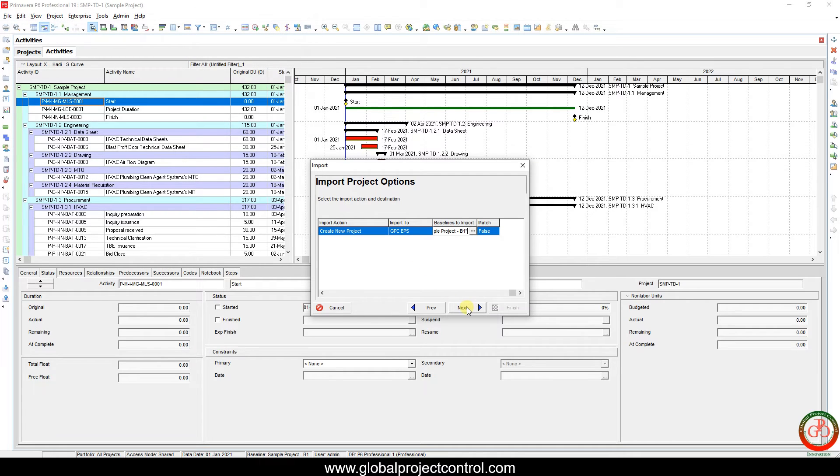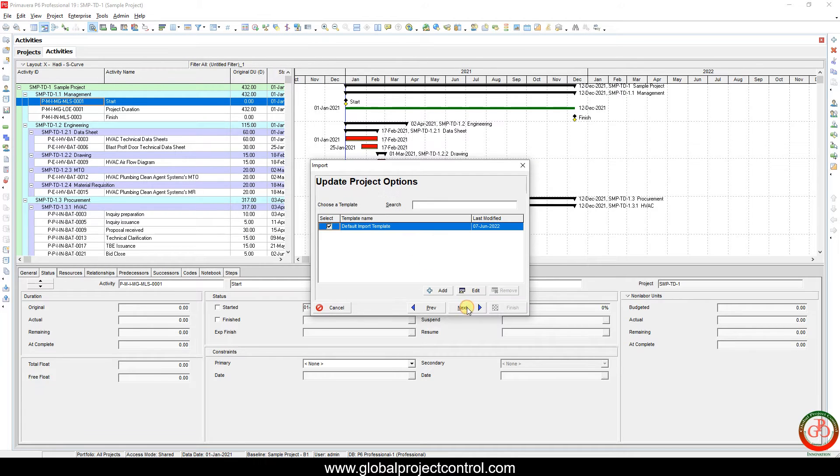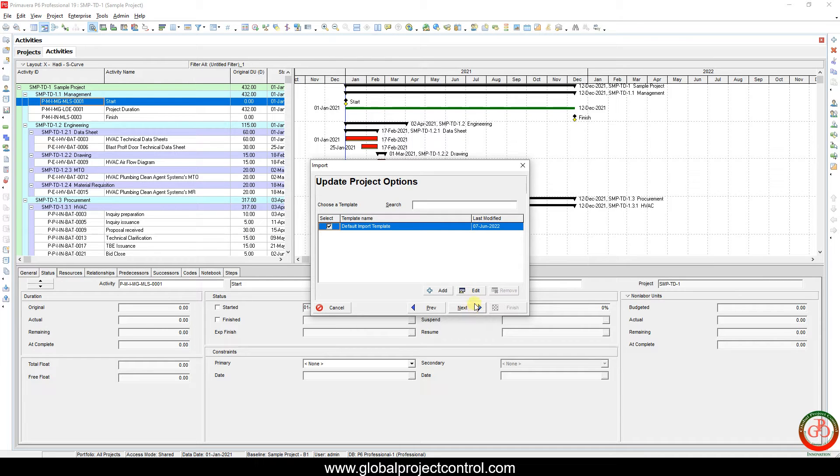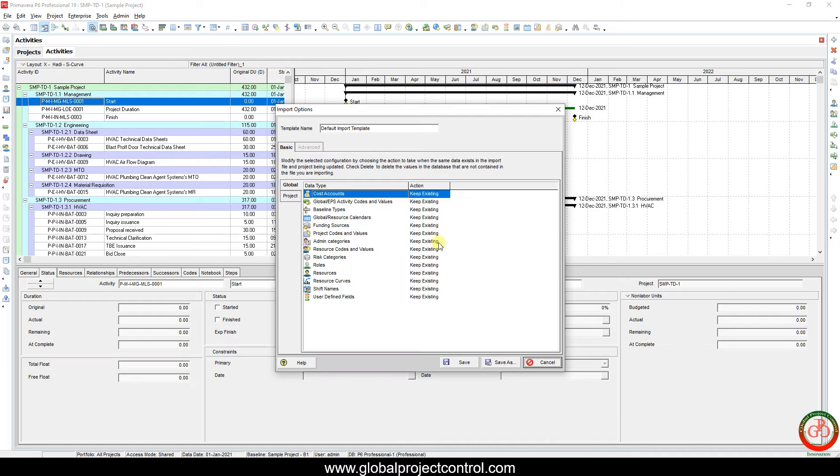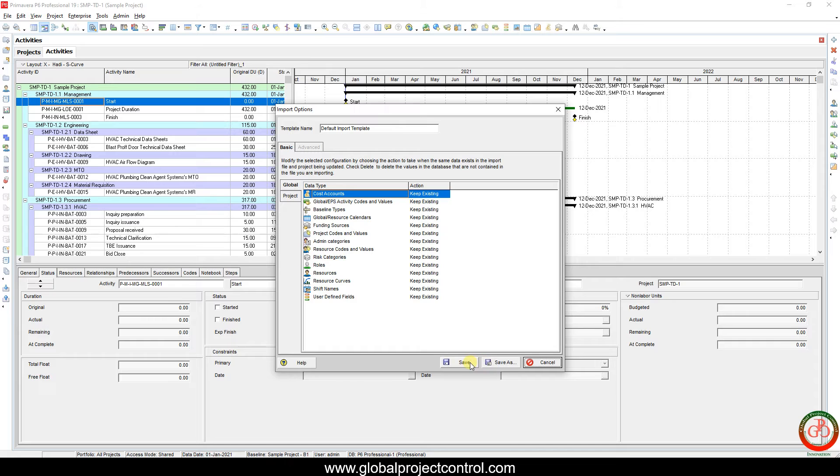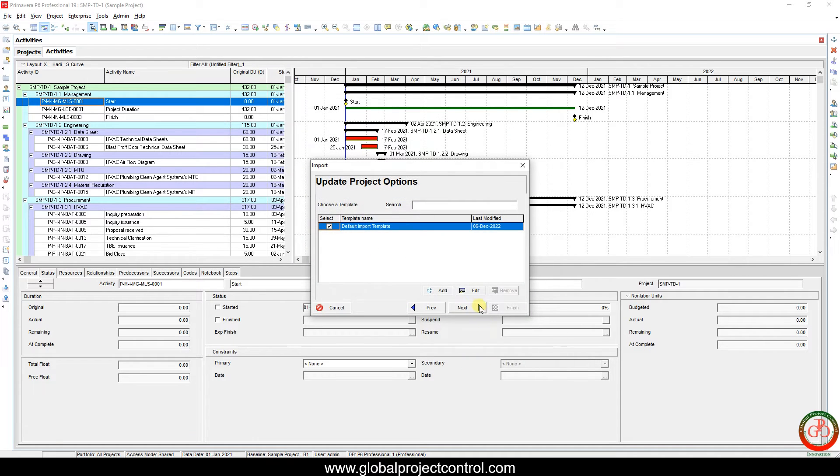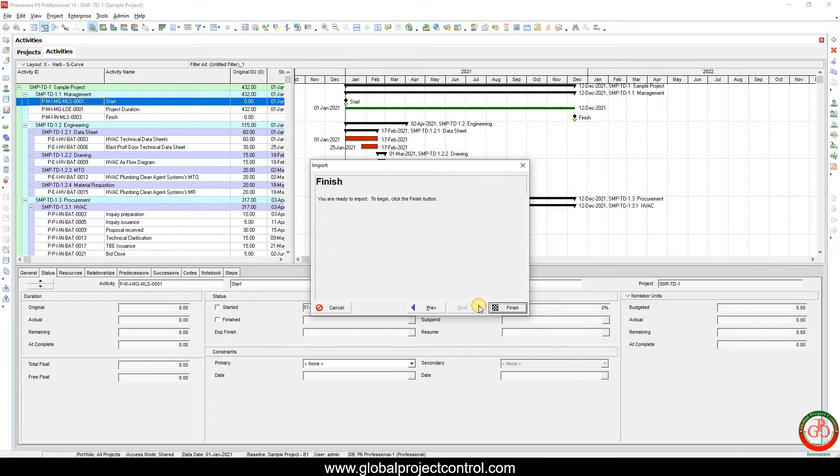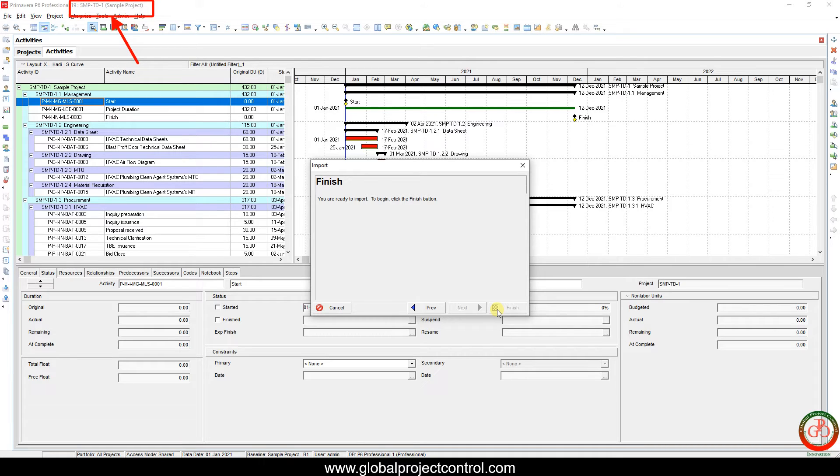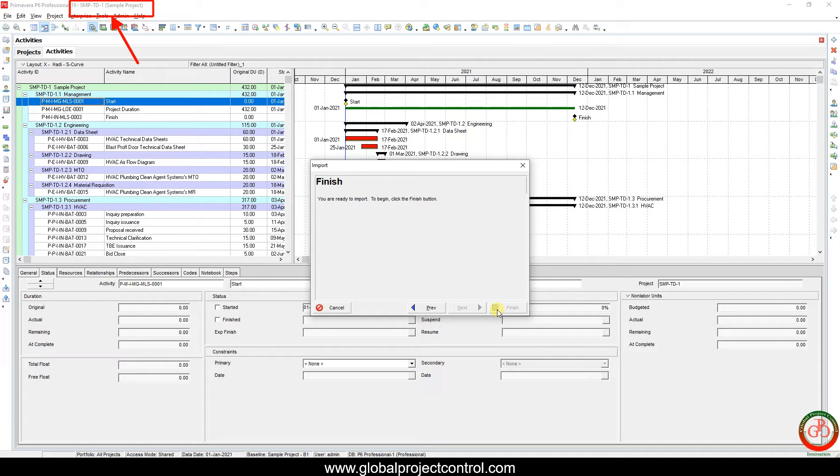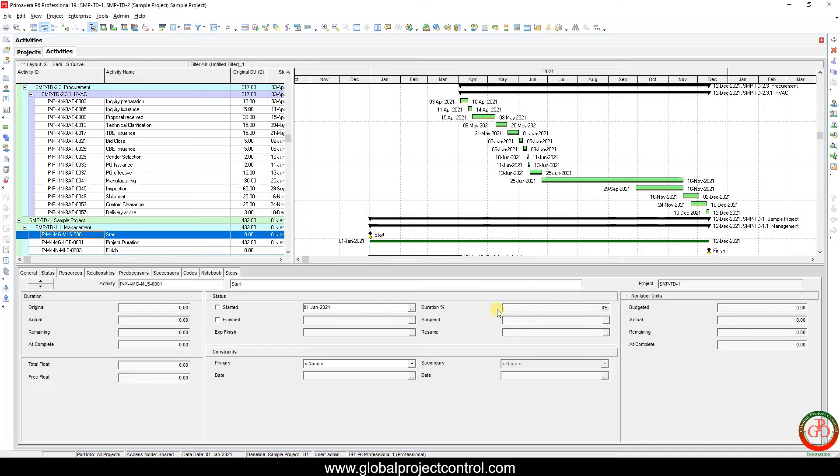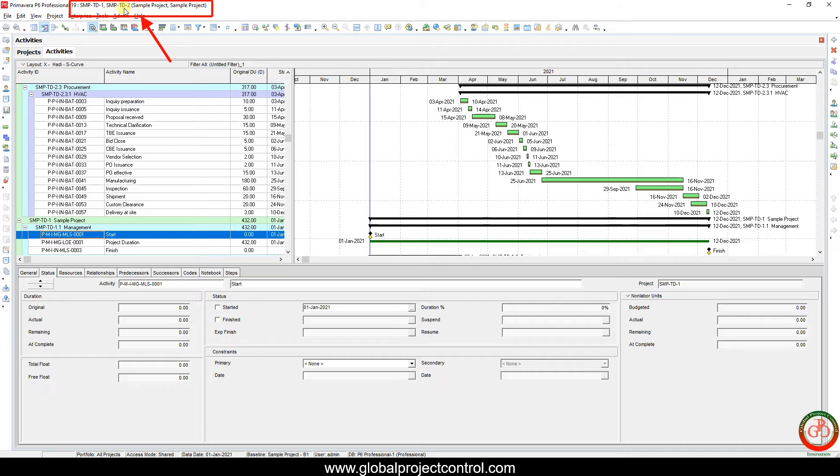Then if I proceed to import the values to the project, I want to select the current settings of Primavera P6, then I proceed and wait for the result. On the top as you see, SMP-TD-1 is my current project. Now as you see, on this exported file we have two projects over here.